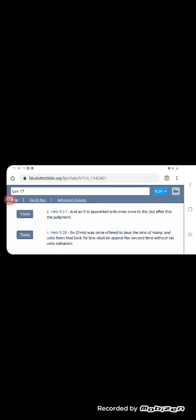It says, so Yahuasai was once offered to bear the sins of many, and onto them that look for him shall he appear the second time without sin unto salvation. And that, this last verse lets us know that salvation right now is only for the elect of the nation of Israel because it says that he was offered to bear the sins of many and onto them that look for him. And we're looking for Yahuasai shall appear the second time without sin unto salvation. So we're looking for the second coming of our Lord Yahuasai to come and deliver us.